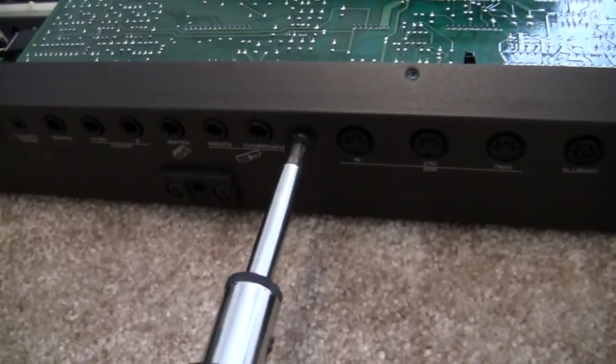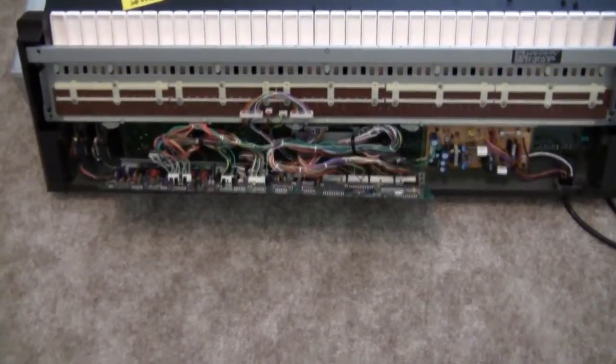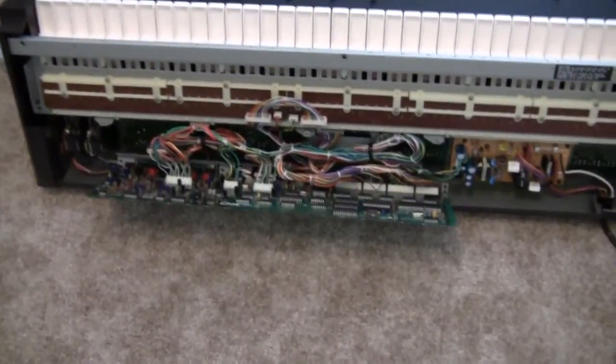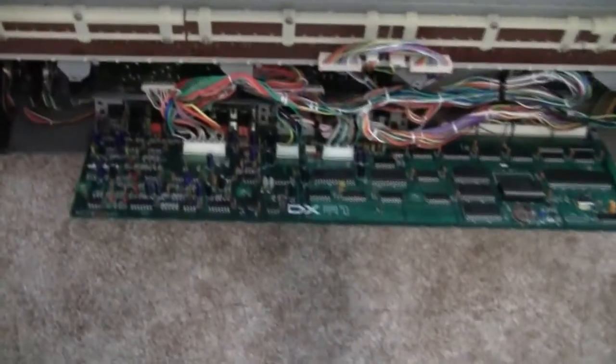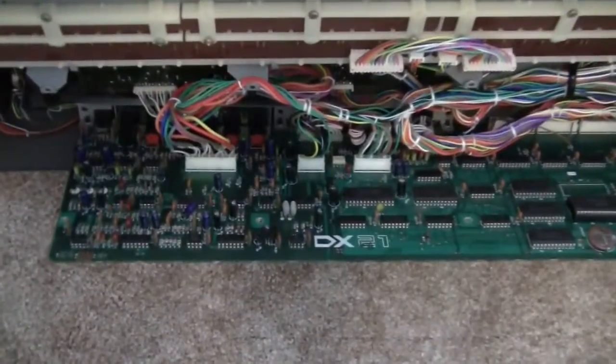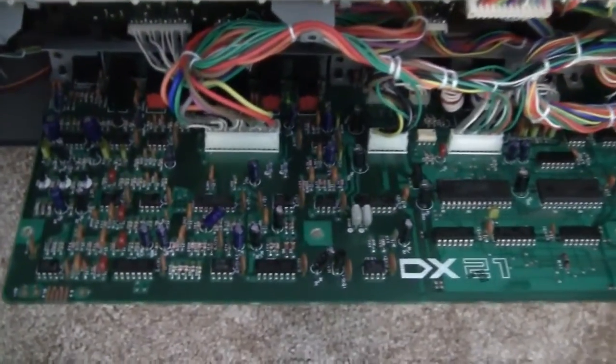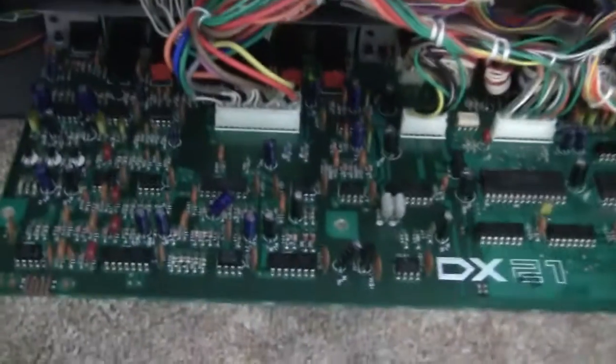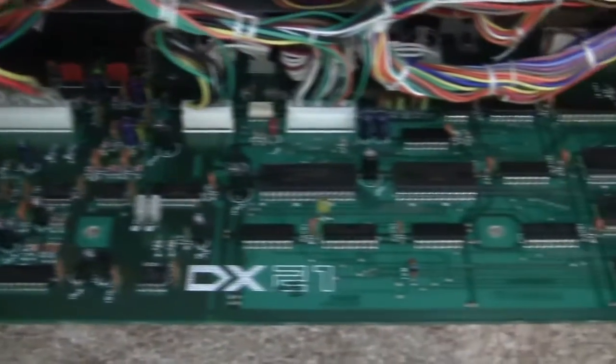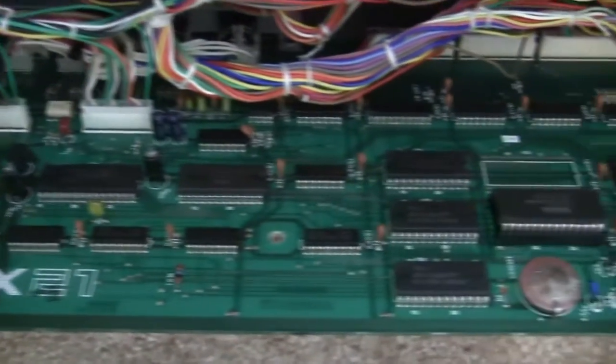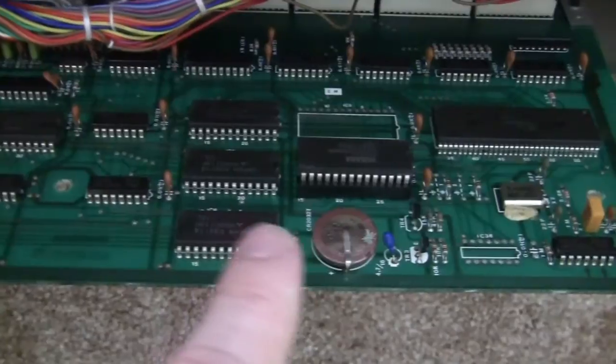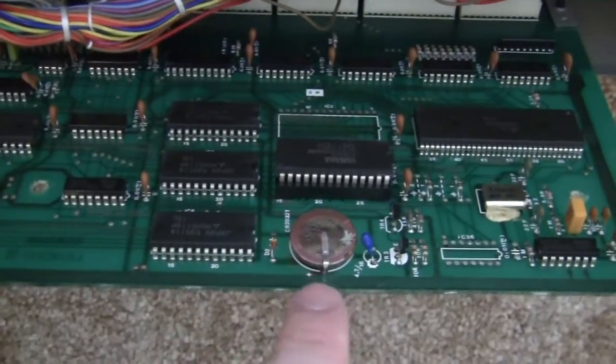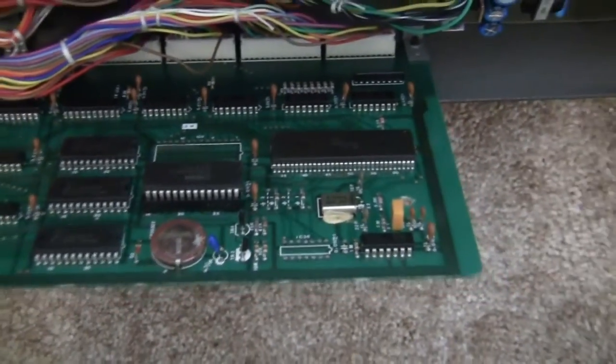Here's the DX21 tilted forward so you can see the motherboard. There's a lot of connectors on there. I didn't take those connectors apart, I just left them on there, it wasn't necessary. And here's the battery right over here. The battery is what is going to come off. It's soldered in there so it needs to be desoldered.